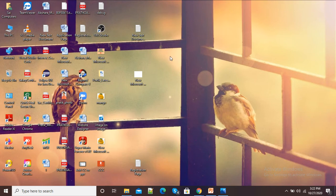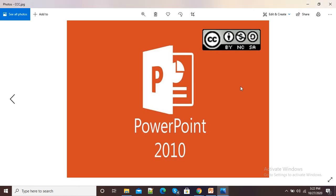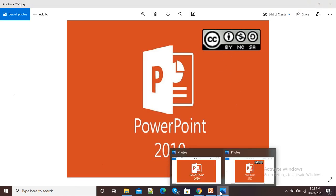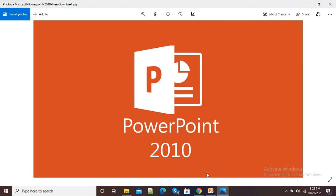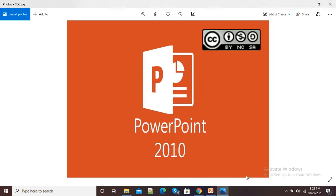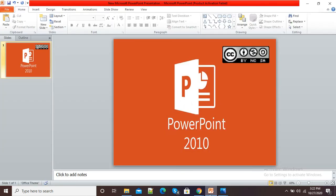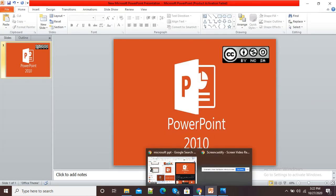Now I have saved my picture. Here you can see the picture with the Creative Commons license, and here is the original picture without the license. This is how you can add your Creative Commons license to your images by using Microsoft PowerPoint. Thank you.